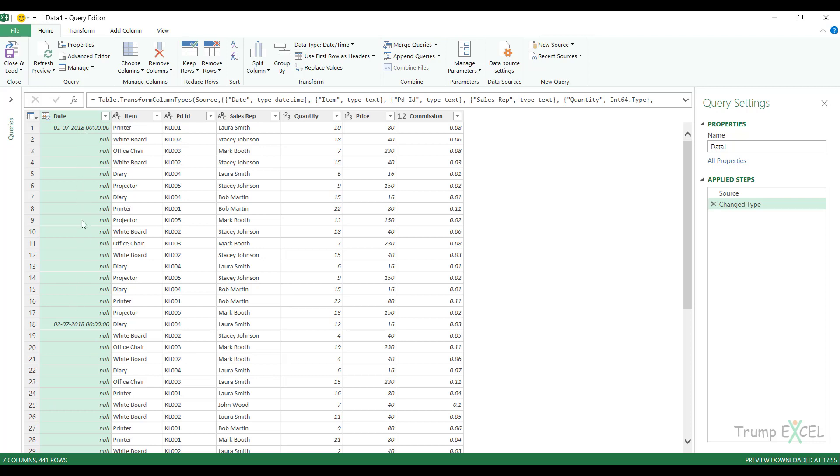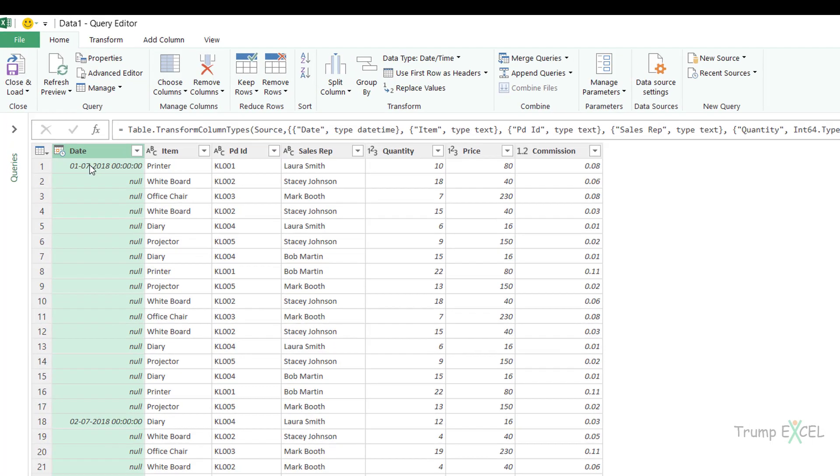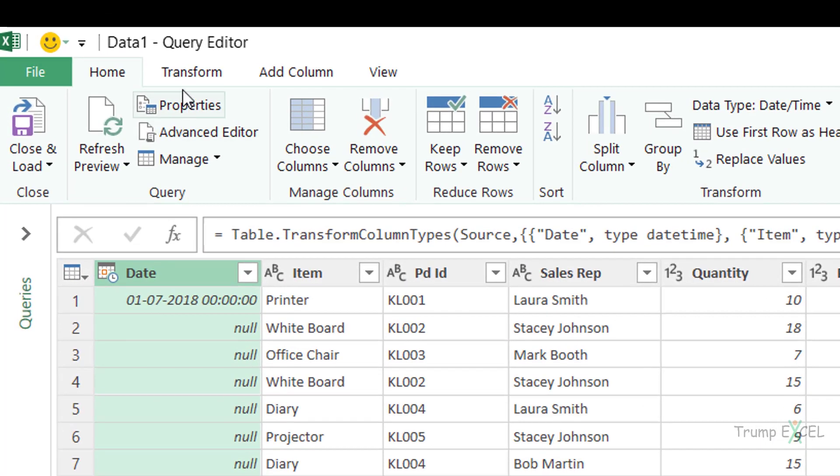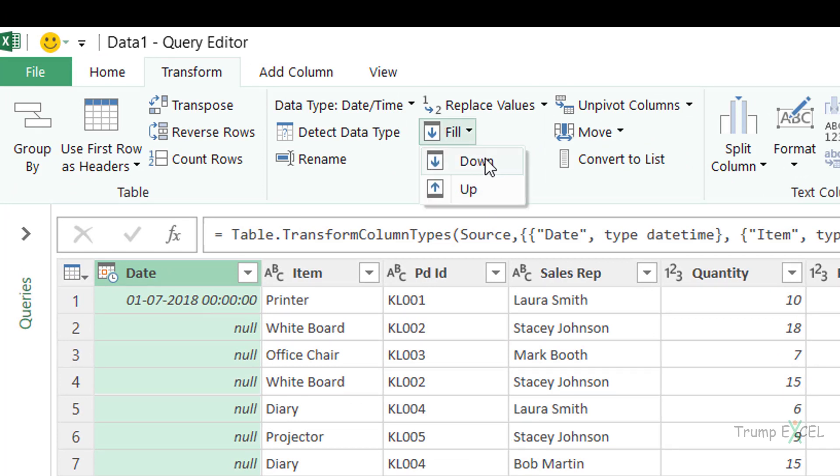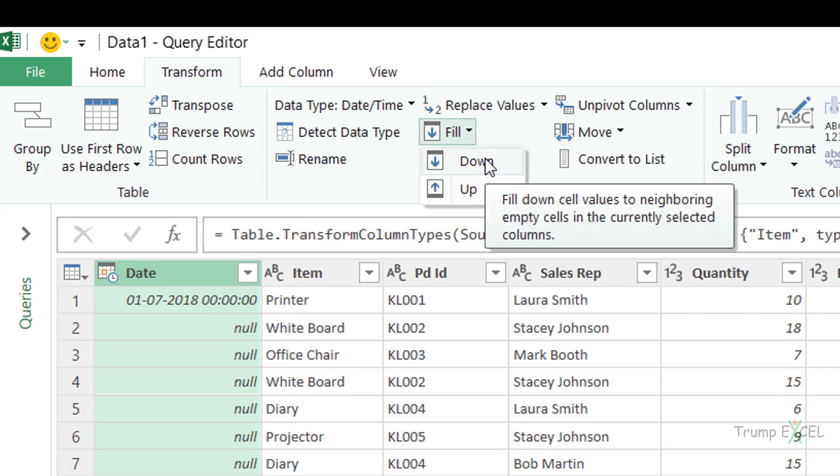Now to fill down, I would have to select this column, which is already selected in this case. And now I would go to transformation and here within any column, I have this option fill. And here I have two options. I can either fill down or I can fill up.